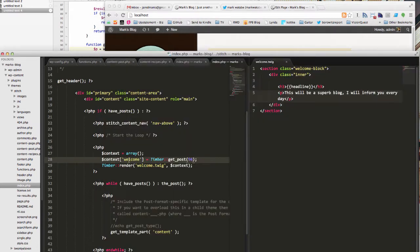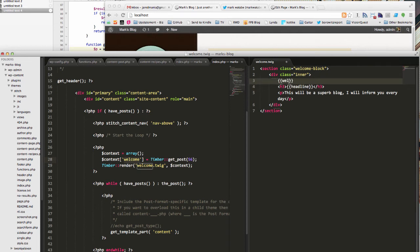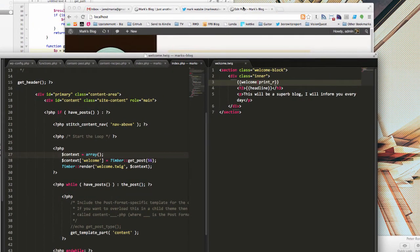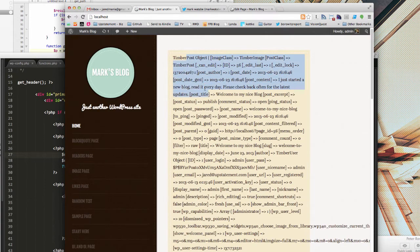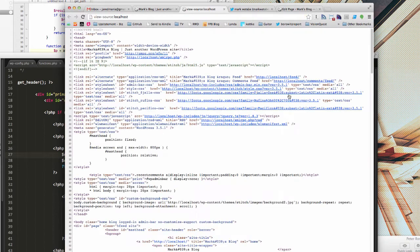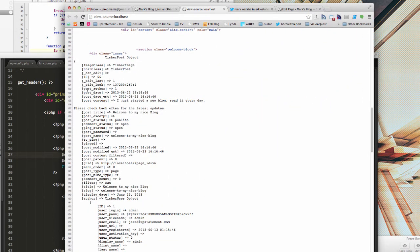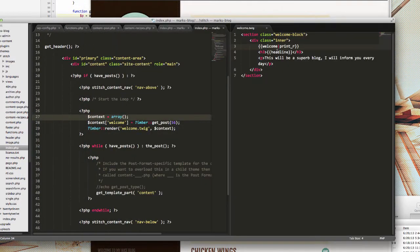We lost the headline because now we have a welcome object but no headline. I'll show you that the welcome object comes across from the PHP file to the Twig file. If I do a welcome print_r I can see the content of what's inside that post. If I refresh the home page, here's everything coming across — things like post_date, post_content, post_title. These are all properties we can access on that welcome object, so instead of headline we do welcome.post_title.